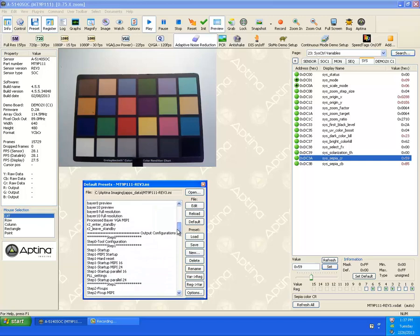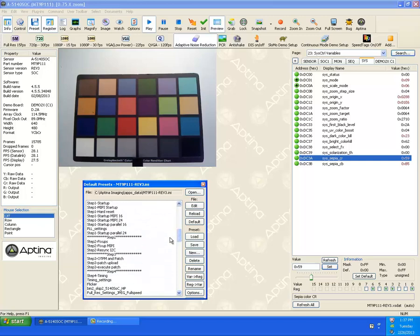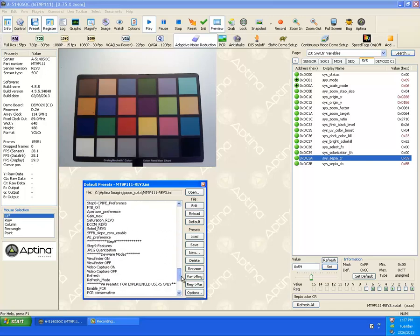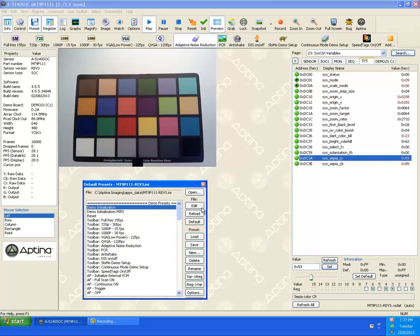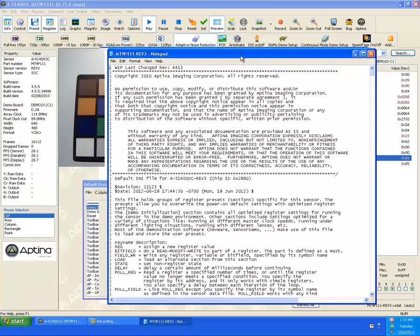And we can scroll down here and we see quite a few presets. Again, each one of these entries is a preset except for these that are kind of fake comments.